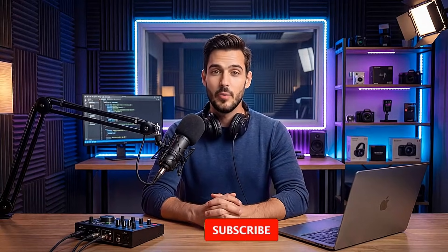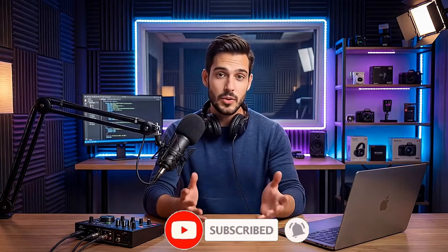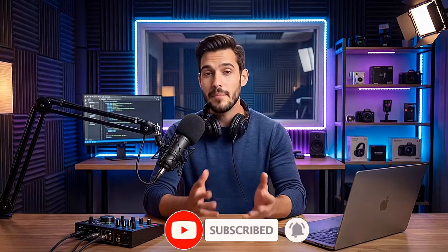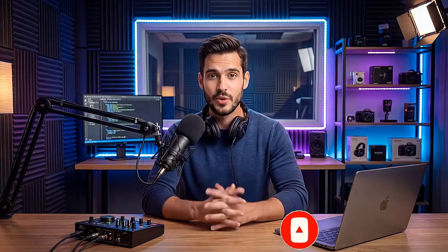Awaz.ai makes it incredibly easy to build a fully functional AI voice agent that can handle calls, bookings, and client interactions automatically, all without writing a single line of code. If you want to try this out for yourself, check the link in the description. And if this video helped you, don't forget to like, subscribe, and leave a comment to let me know how you'd use an AI voice agent in your own business. Thank you.